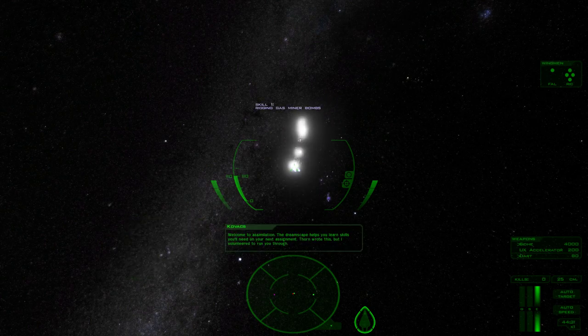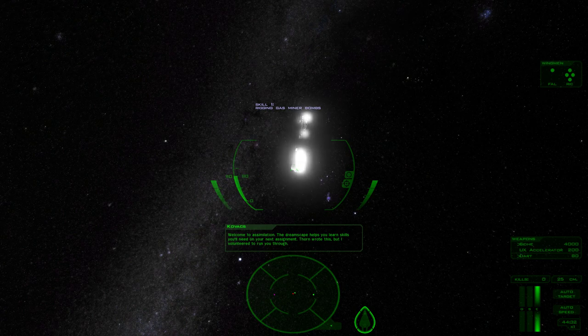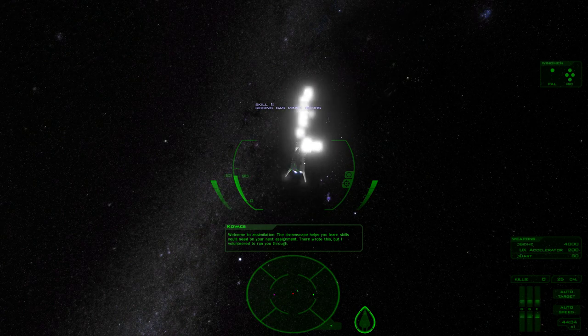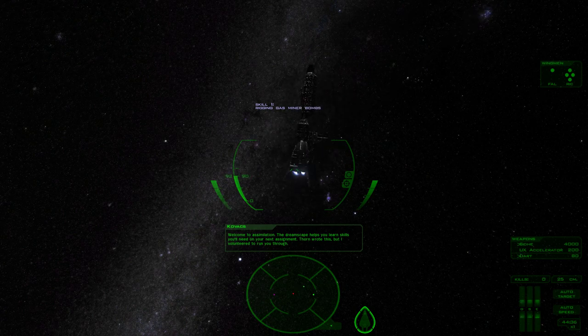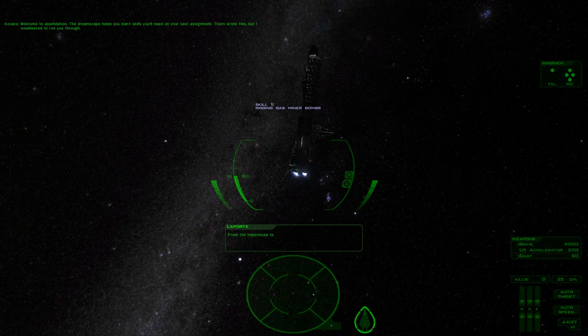Welcome to Assimilation. The dreamscape helps you learn skills you'll need on your next assignments. Thorn wrote this, but I volunteered to run you through.